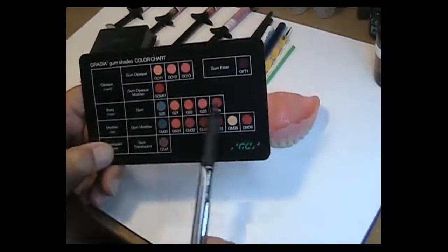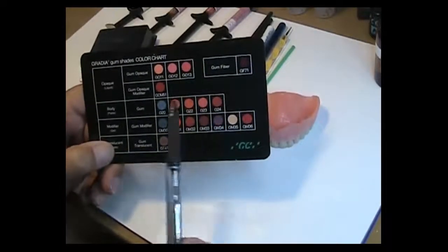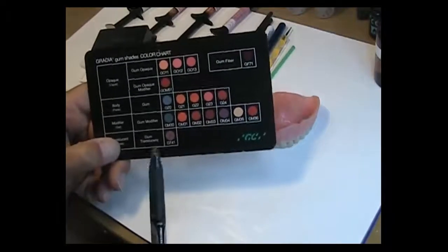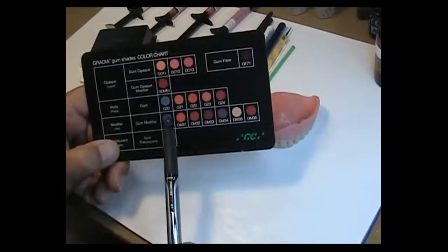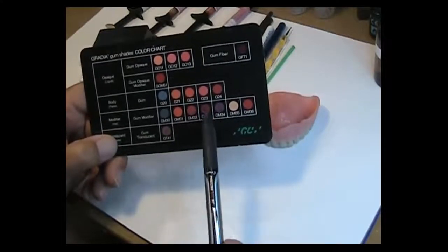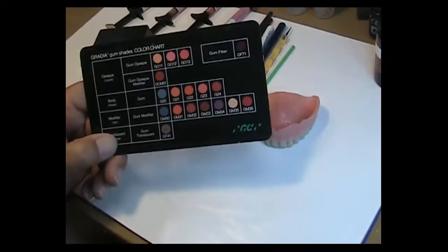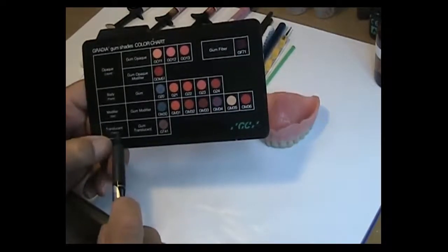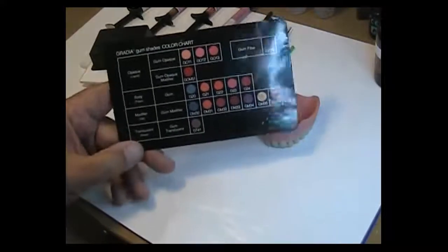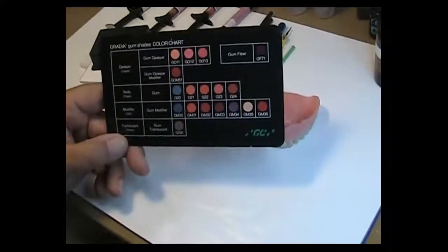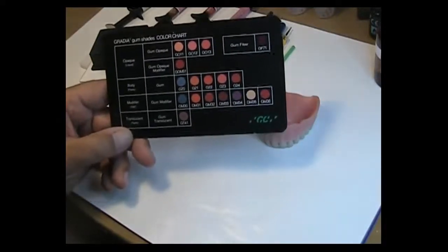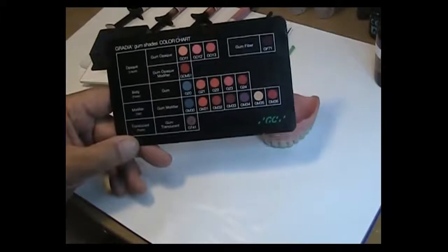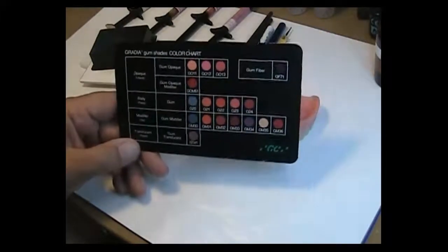My technique for colorization of denture bases has nothing to do with the bodies. In other words, G20 through G24. I don't build up with a body. What I do is I use the gum modifiers, the GM numbers. We have 31, 32, 33, 34, 35, and 36. And then of course there's a translucent paste which I call a carrier. For my recommendation, for those who just want to jump in and give it a roll without getting too confused, let me recommend just a couple of these colors.